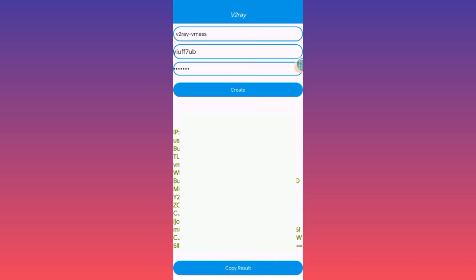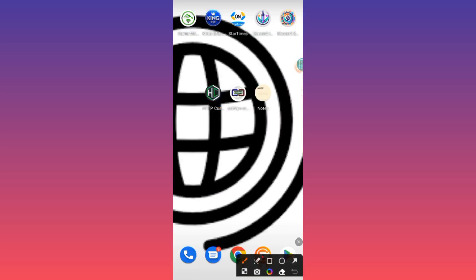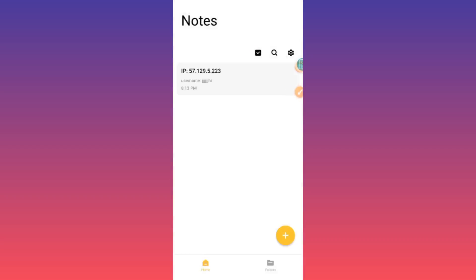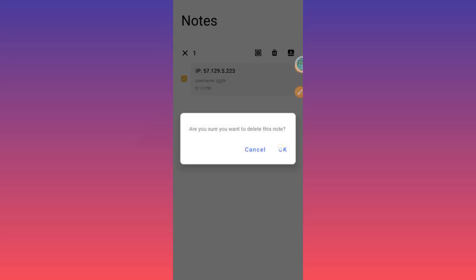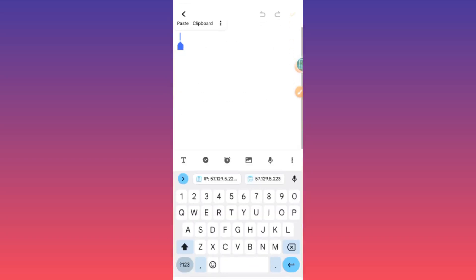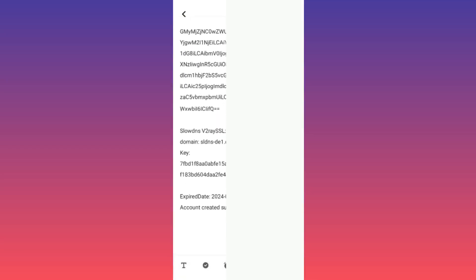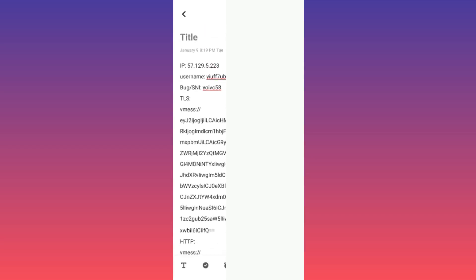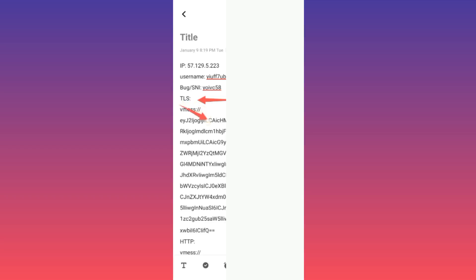Copy the results and go back to your home screen. Now we are going to use the Notes app. When you reach the Notes app, add a new note by tapping the plus button, then paste the copied results there. Here are our recently created saved notes. We are going to apply them in HTTP Custom. Locate where you see TLS and then copy what is there.